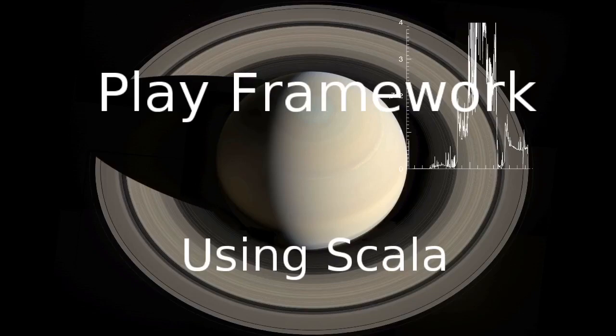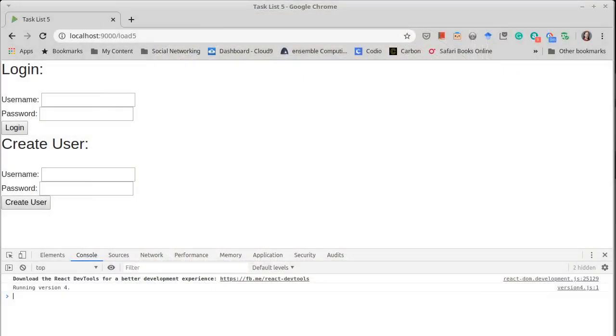Welcome back to our video series on the play framework using Scala. We continue working on our fifth version of the task list where we are converting our model over to use a database.